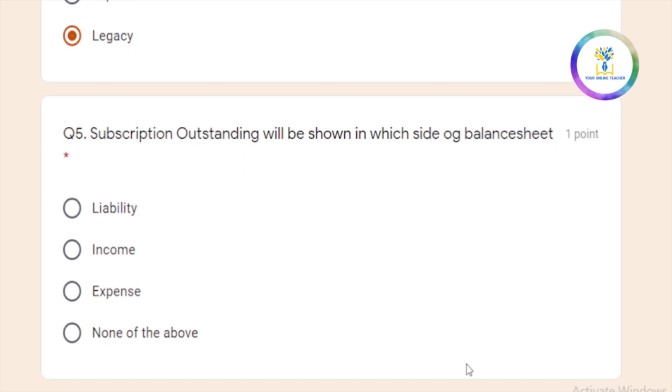Subscription outstanding balance sheet. What is the answer? Subscriptions outstanding. Here we get the income. So what is the income? What is the asset? That is the asset. Asset side is correct.